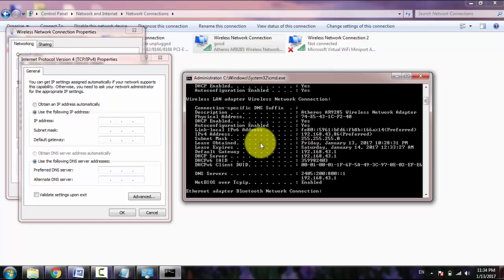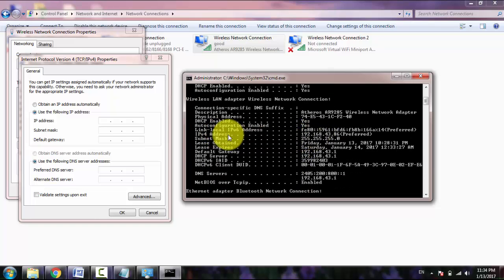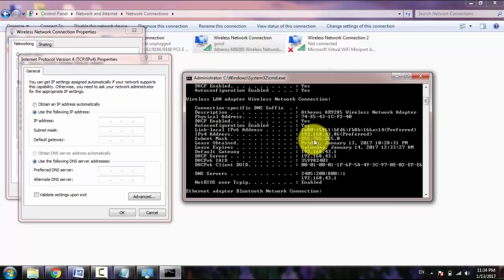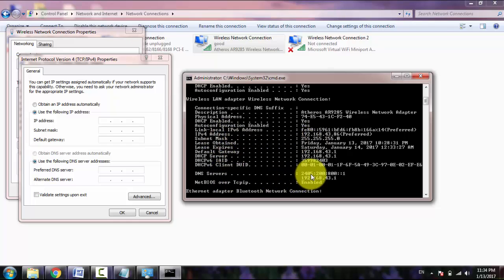And scroll up. This is the IP address, this is the subnet mask, and here is the DNS server names.